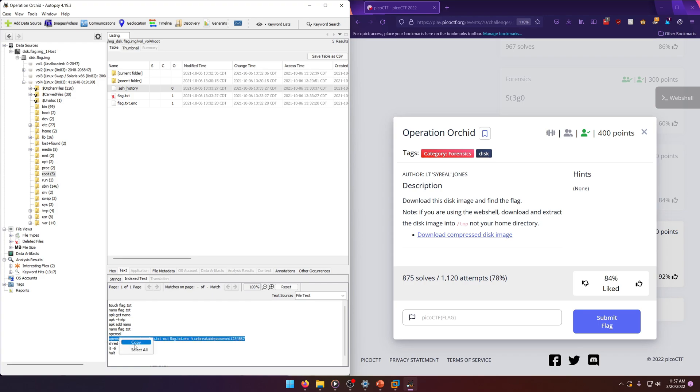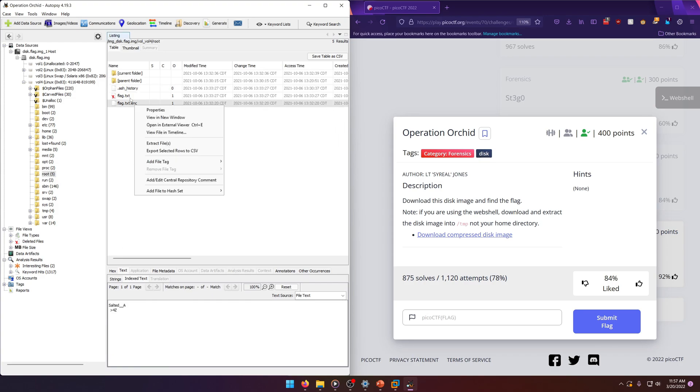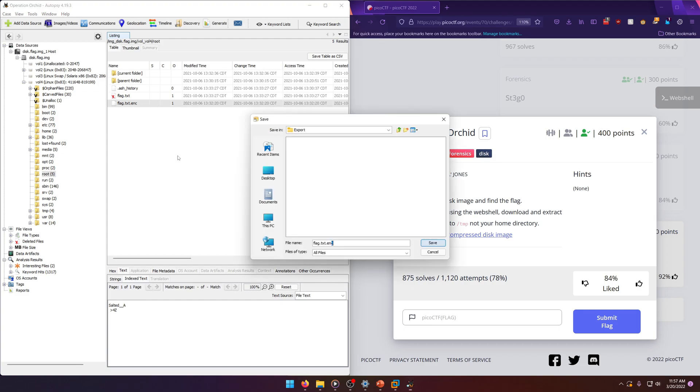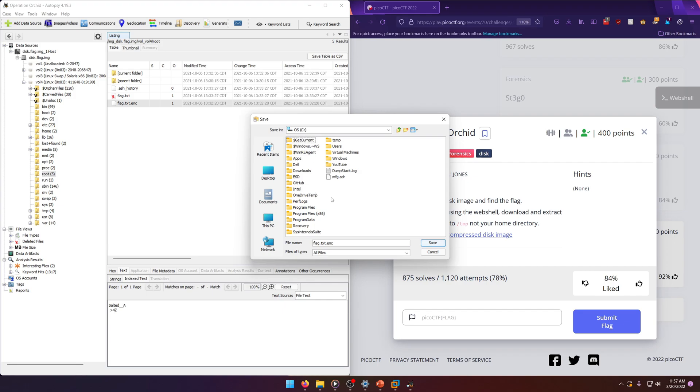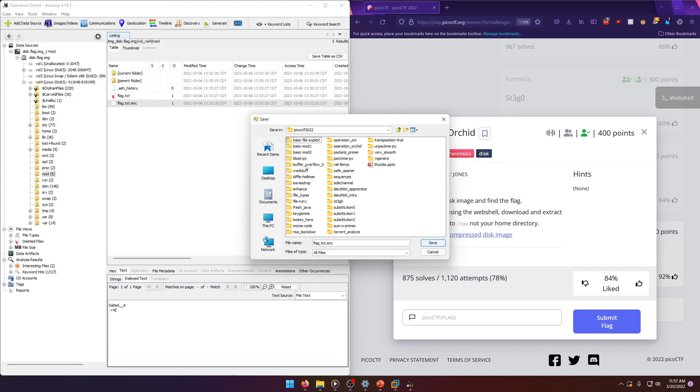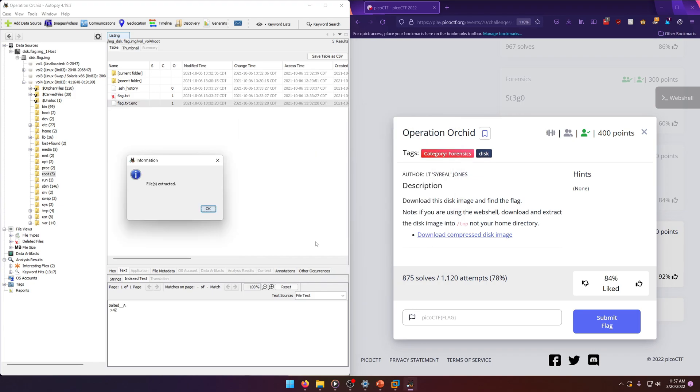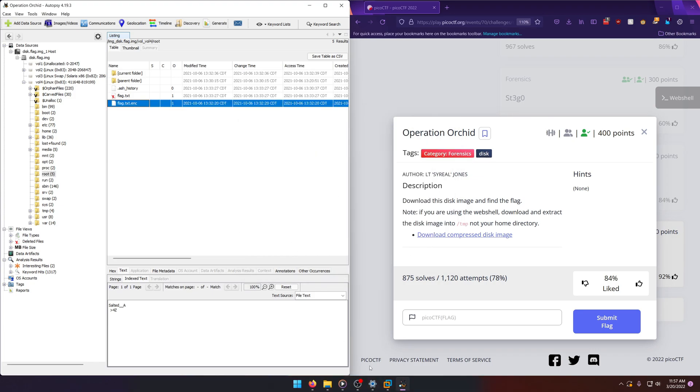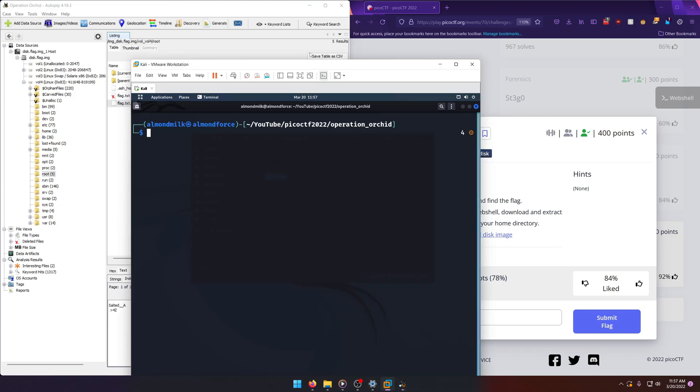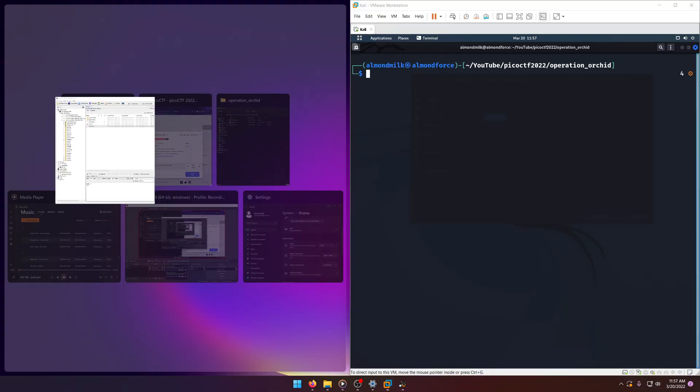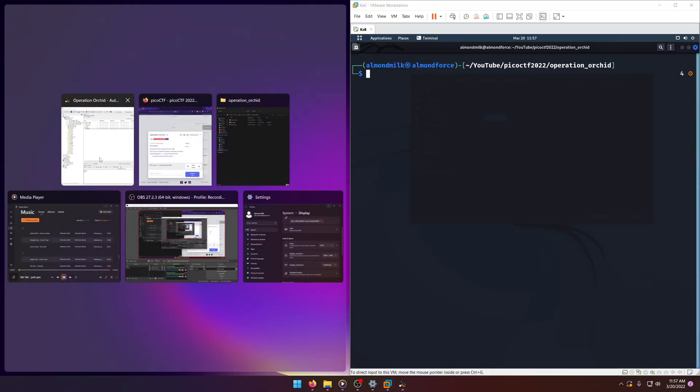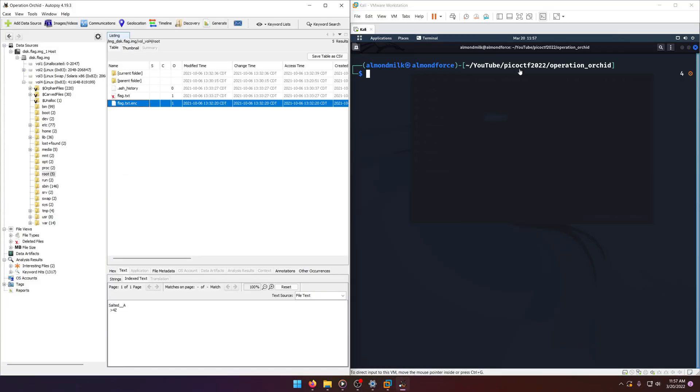Let's go ahead and extract the file first, like we've done previously. So this PC, files, PicoCTF 2022, and then Operation Orchid. Save. And now let's get our Kali box open.